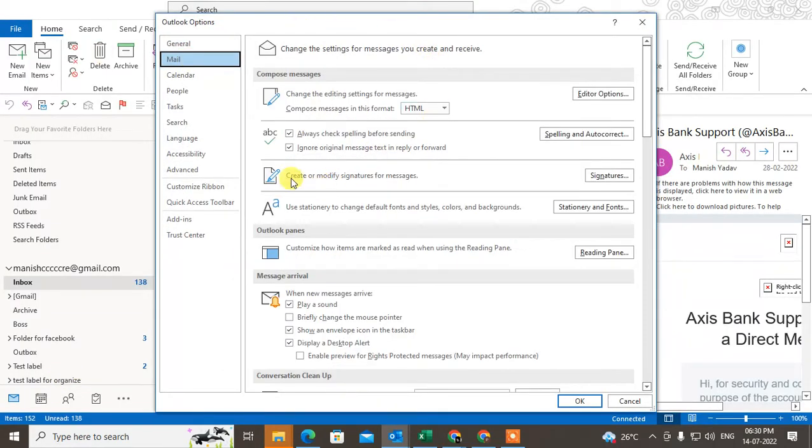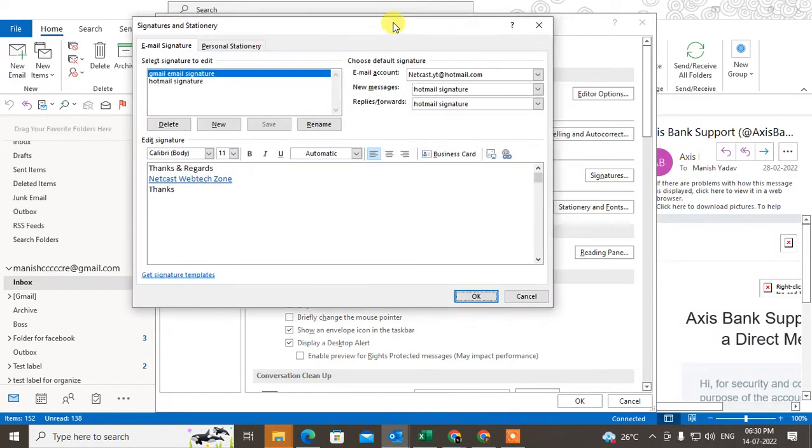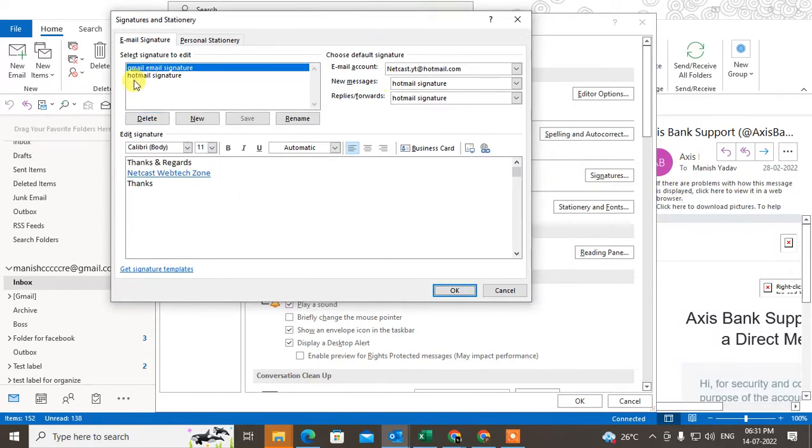Under Options, click on Mail. Under Mail, you can see the Signatures option. Click on Signatures. Here you can find all your signatures. If you have already created signatures, you can see them here. I have created two signatures.